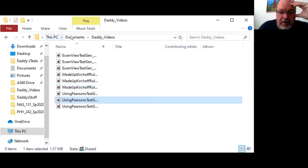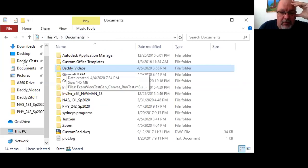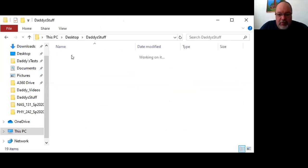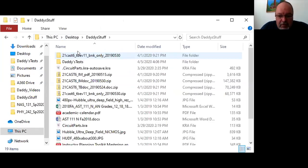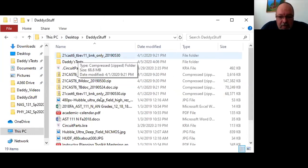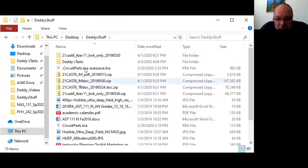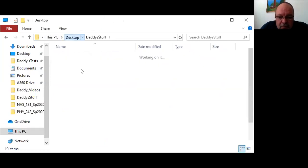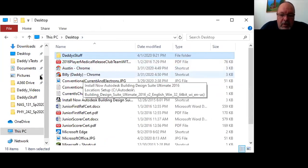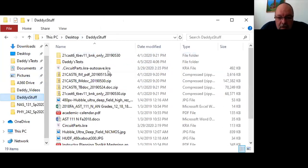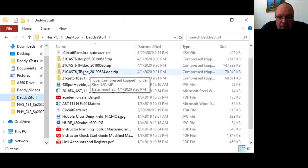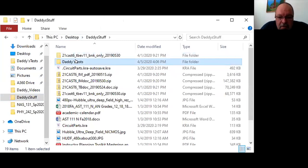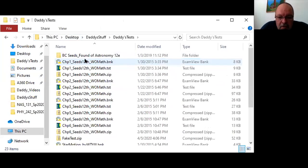But now if I go to documents, I can see daddy's videos. And if I go to desktop, I can see daddy's stuff. And what you'll see now is fake tests. I saved it somewhere else, maybe I'll save it to the videos. Let's see, don't see it here, let's save it here, there it is.